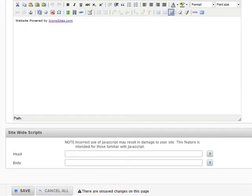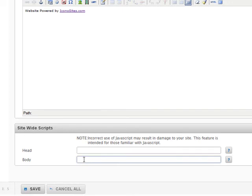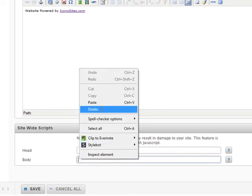But, for this example, we're going to paste it right here in the Site-Wide Scripts. Now, we have the option of pasting this code either in the head or the body. Wibiya told us to paste it in the body, so that's what we'll do.